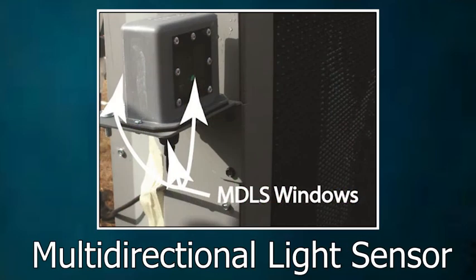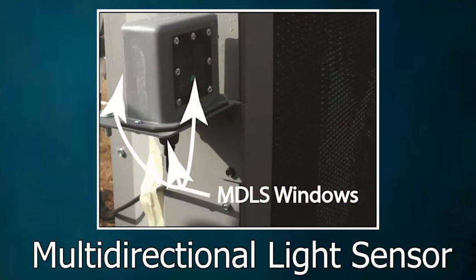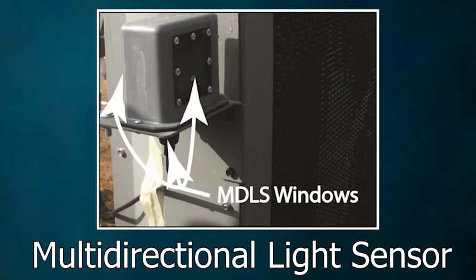And last we have the multi-directional light sensor, also known as MDLS. This has three light sensors and uses a more sophisticated algorithm to determine the desired brightness levels.